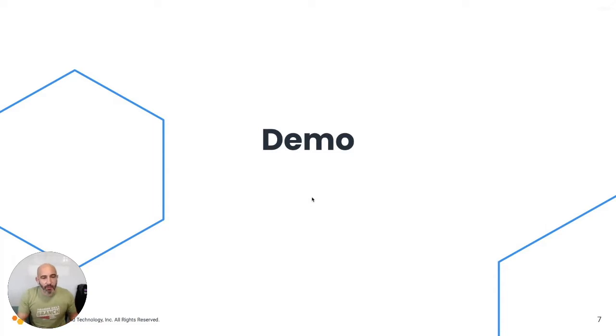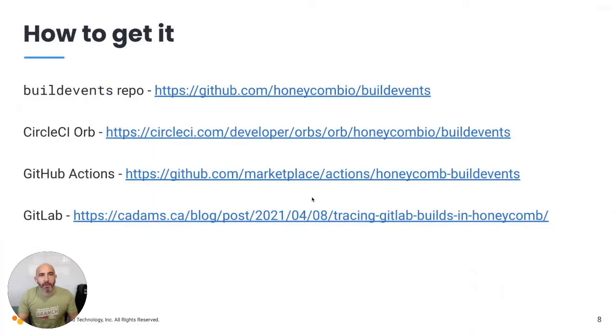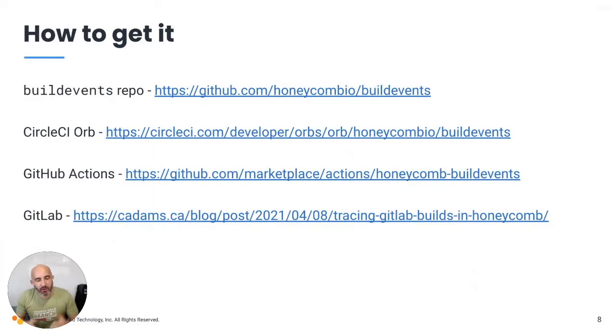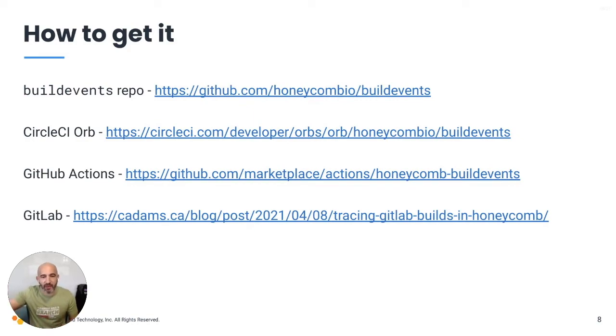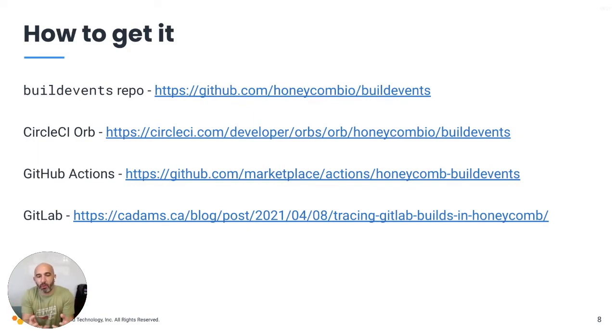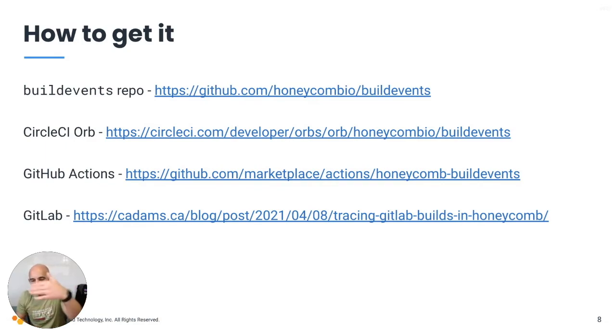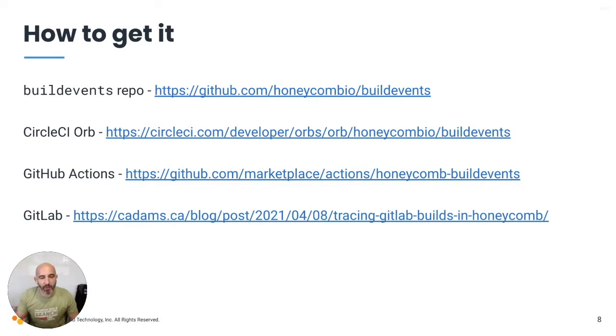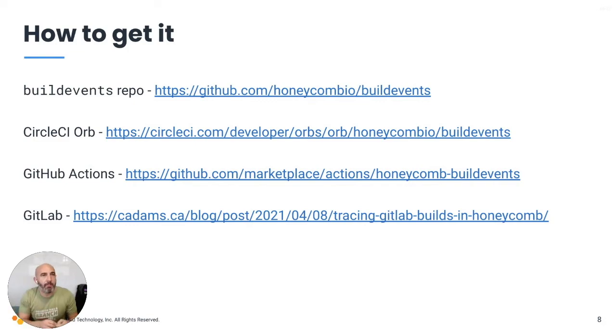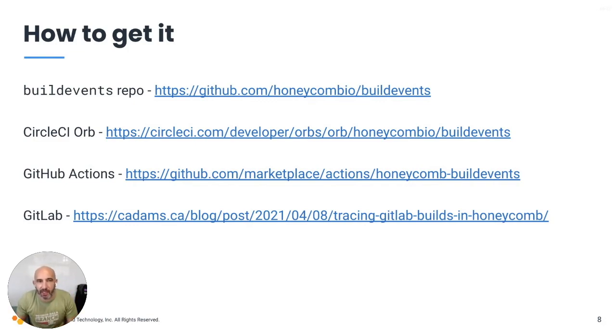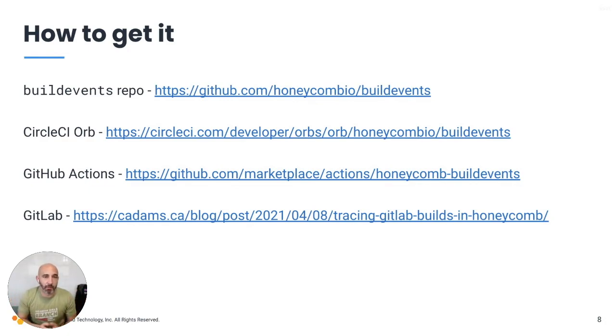Now, this is available through something we know as build events. And you're certainly able to go get it. You can run it yourself. But at Honeycomb, we didn't want to just give you the tool and say, hey, go do it. It works with Jenkins, build kite, name the platform. It's all there. But we've also gone out and built some specialized modules just for CircleCI or GitHub Actions. Or you can go check out this wonderful blog post on how to do this on GitLab.